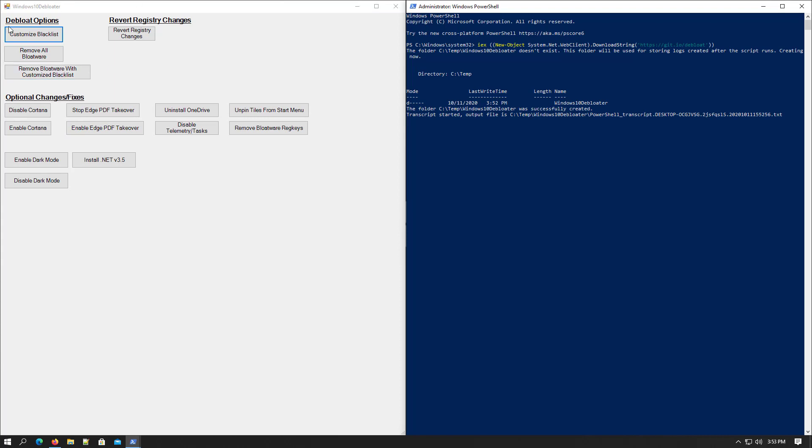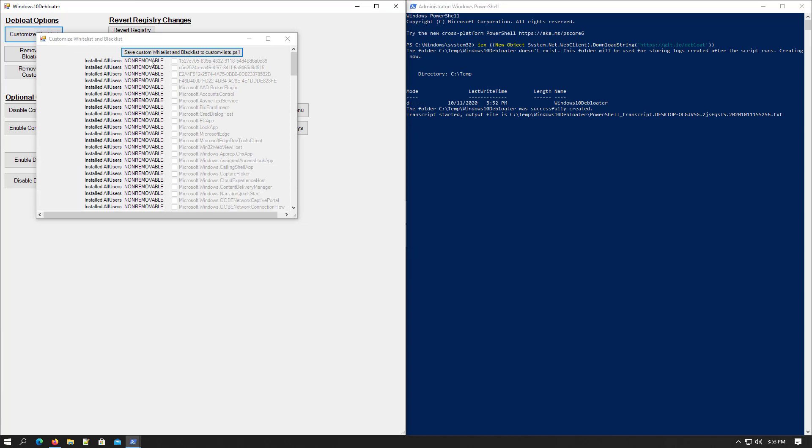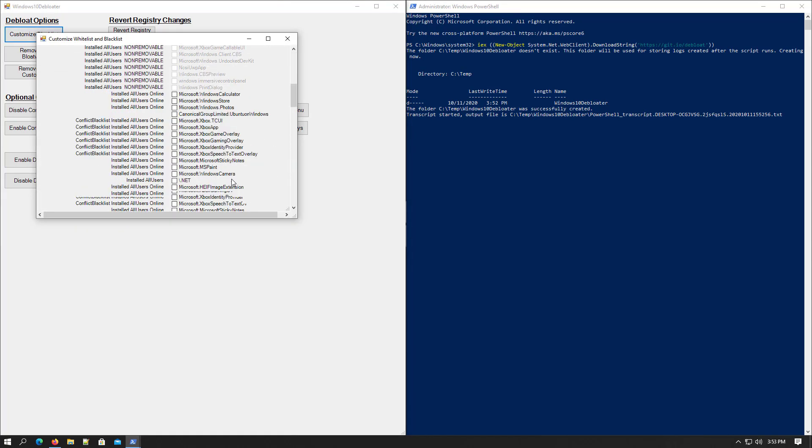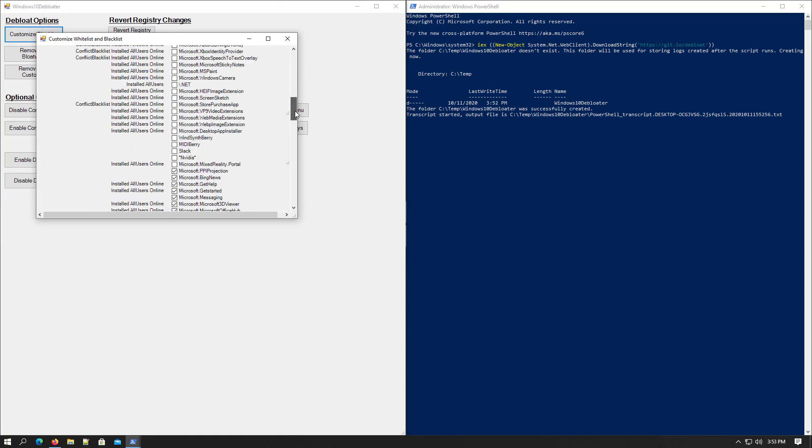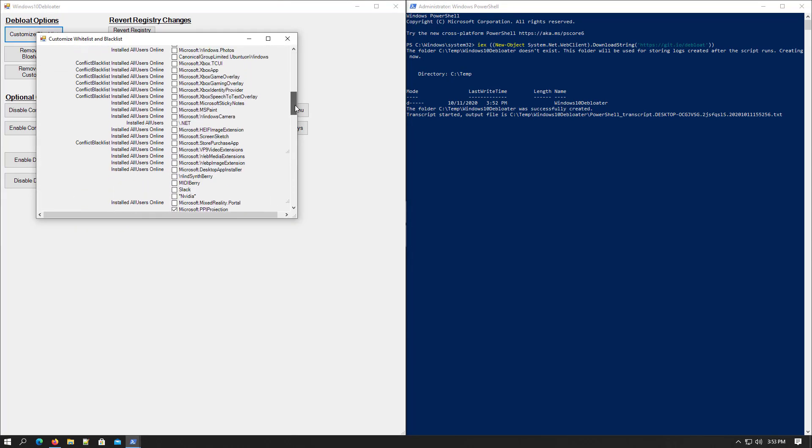Here in de-bloat options, you can customize blacklist or you can remove default bloatware. I choose here customize blacklist. Now check the services which you do not want.